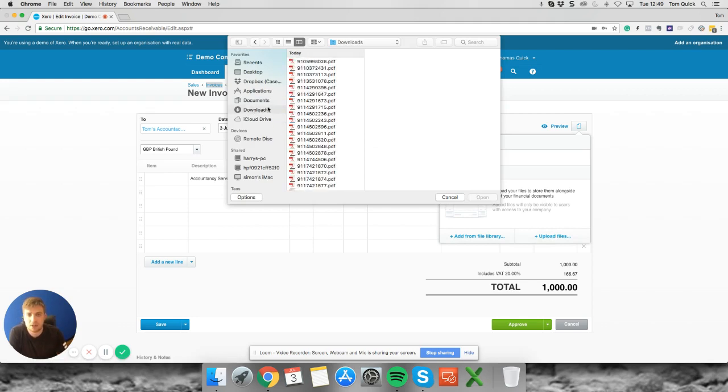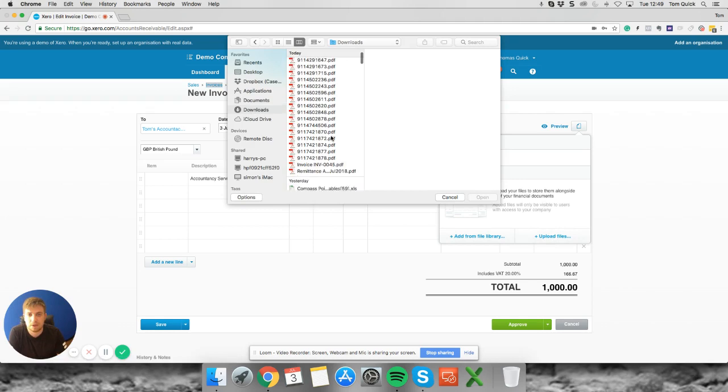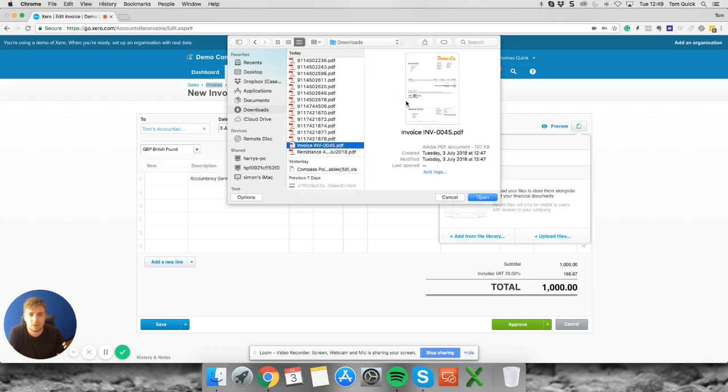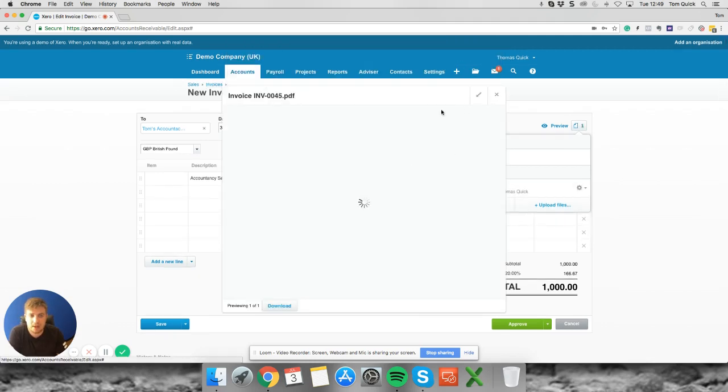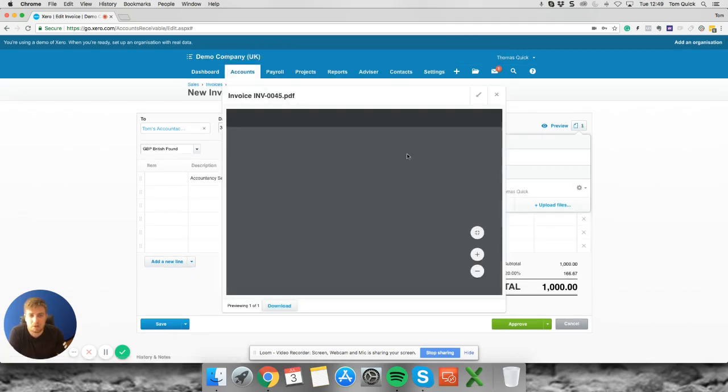In this case we're going to go into the downloads and we're going to try and find the invoice that we scanned in earlier, which is this one here. So we're going to open that up and as you can see that adds it into the related files and it's all here within Xero.